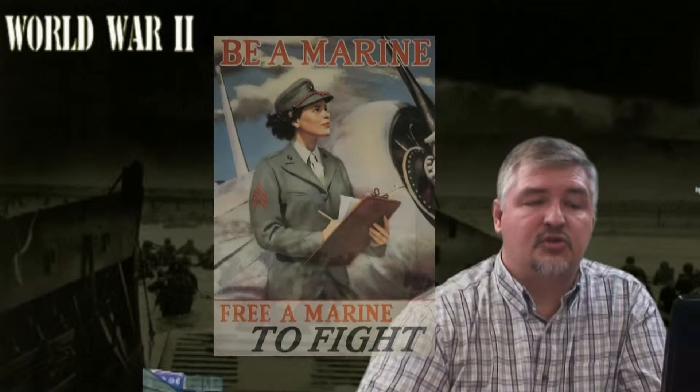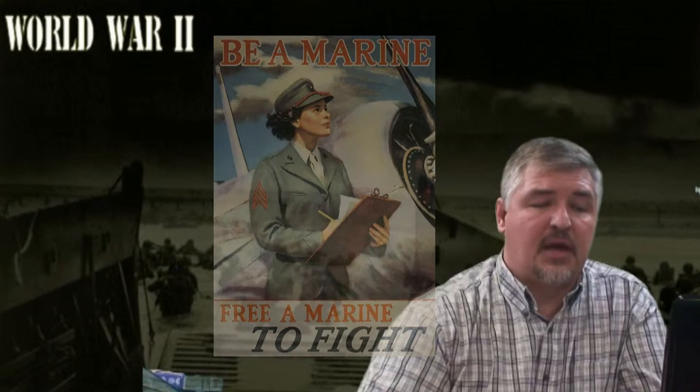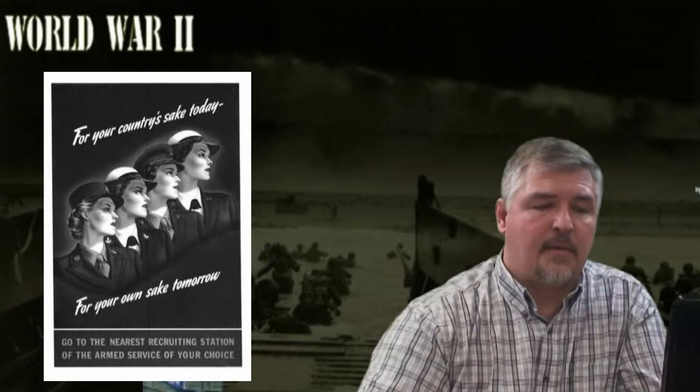10,000 women joined the WAVES, a Navy program. 1,000 joined the WASP, an Air Force program. And 150,000 served in the WAC, an Army program. Oveta Culp Hobby led the WACs, and she was a colonel.